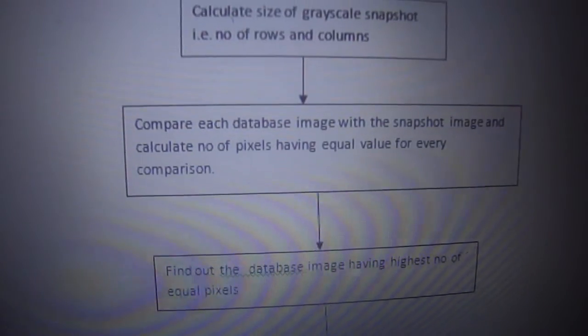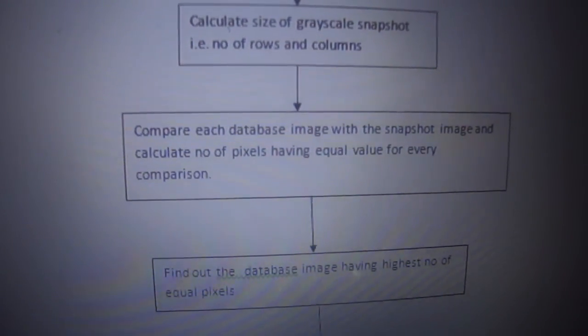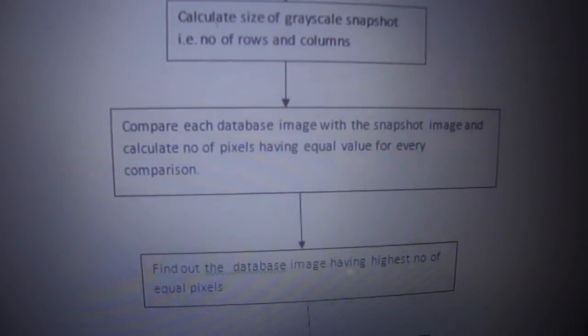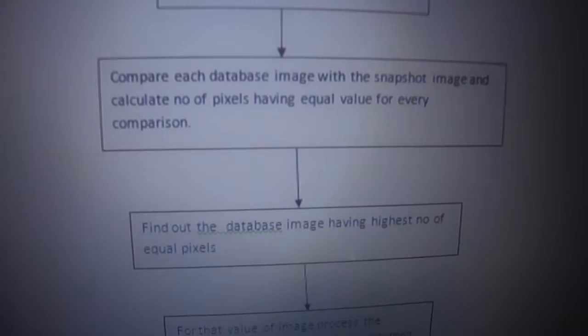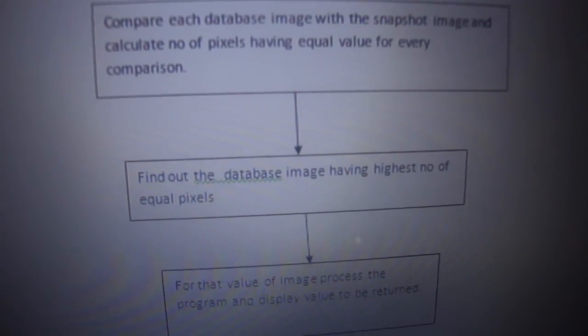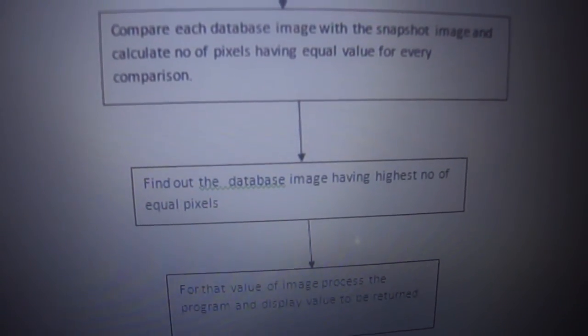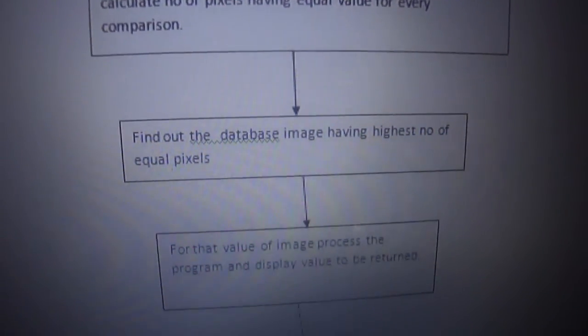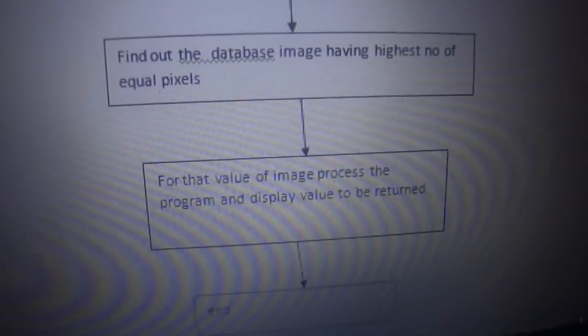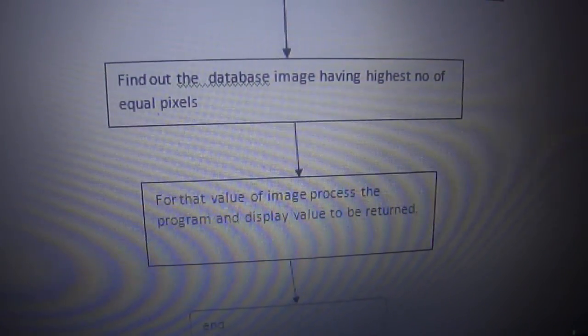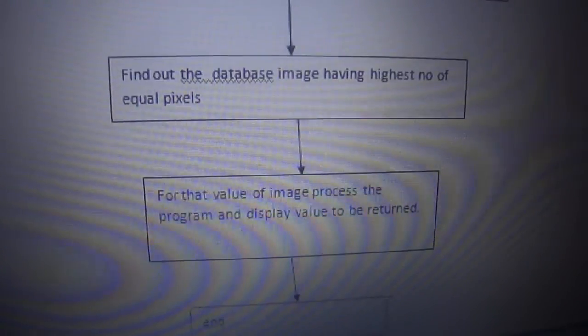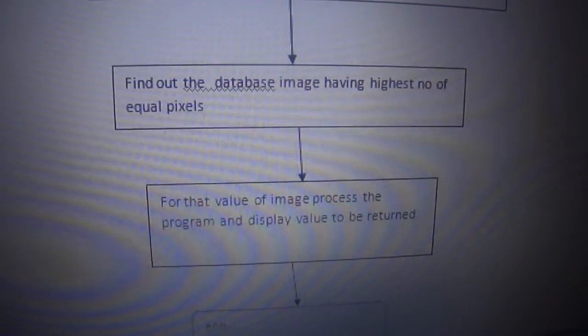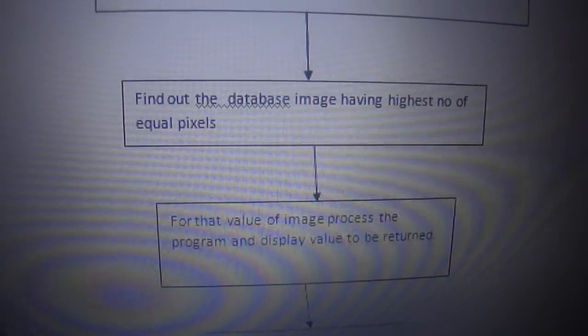We calculate the number of pixels having equal value for every comparison. This gives the database having highest number of equal pixels, and hence we recognize the note. MATLAB executes the program and displays the amount to be returned.